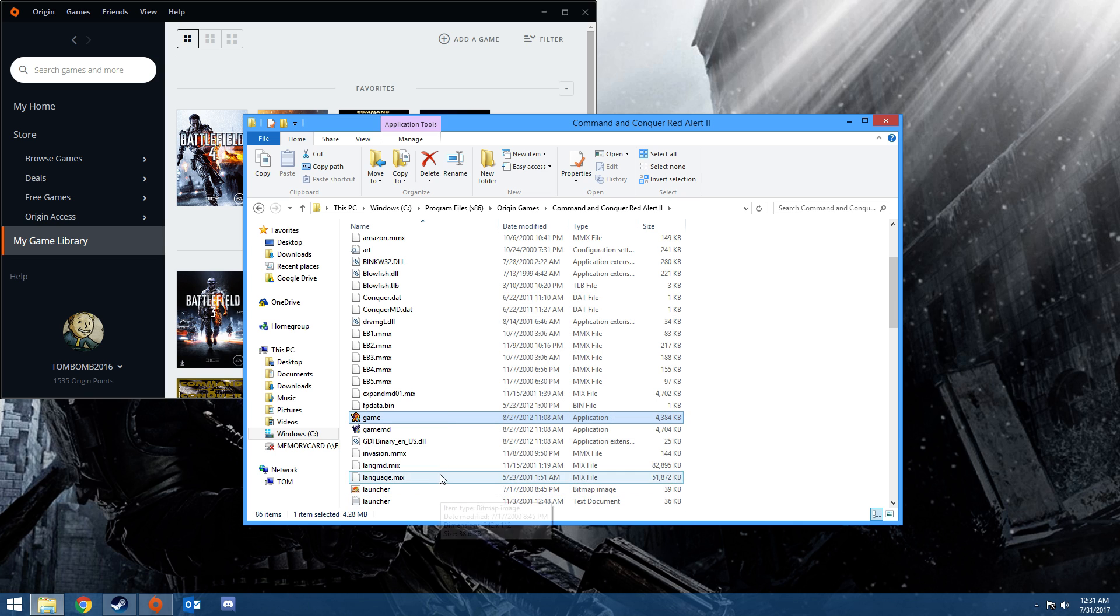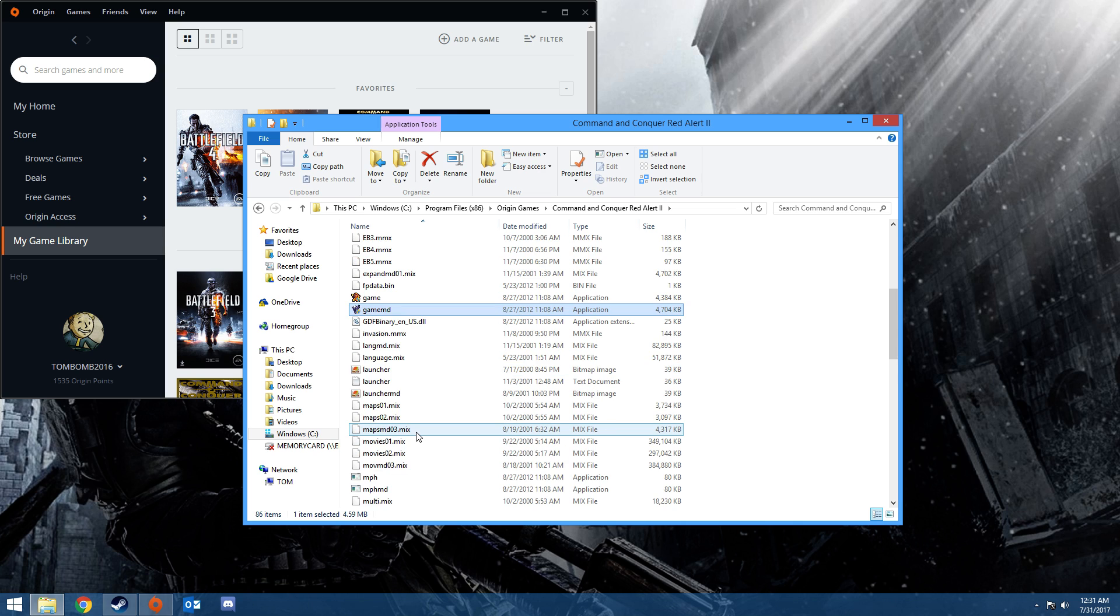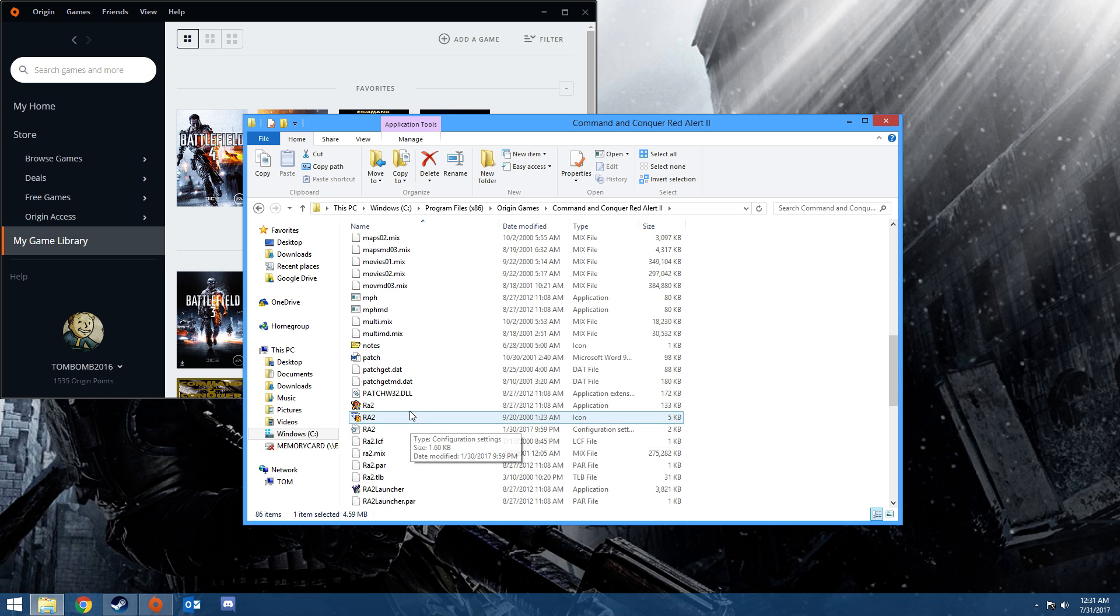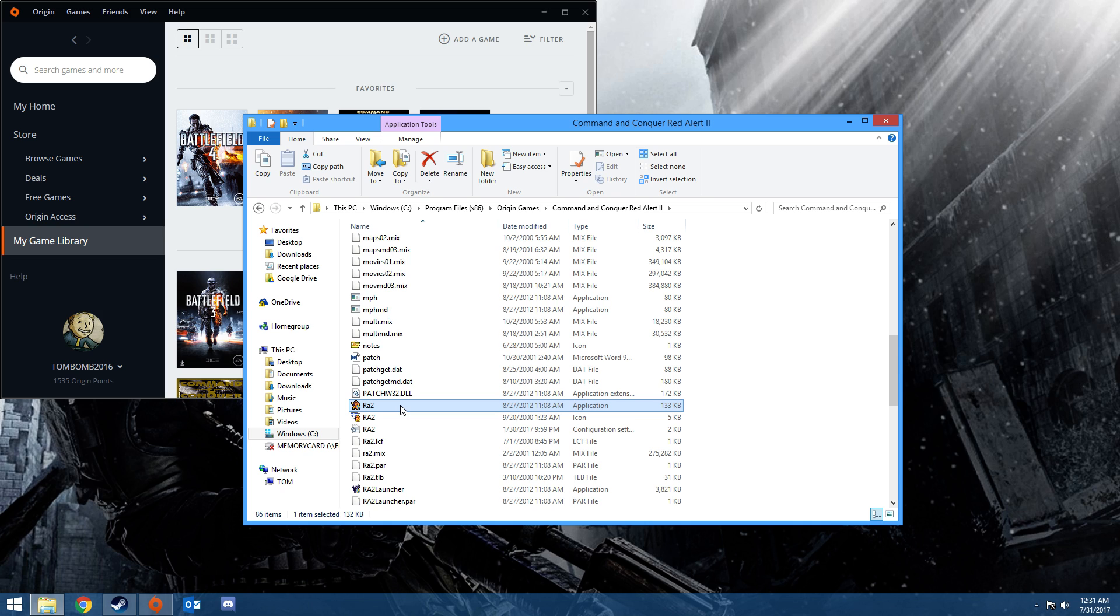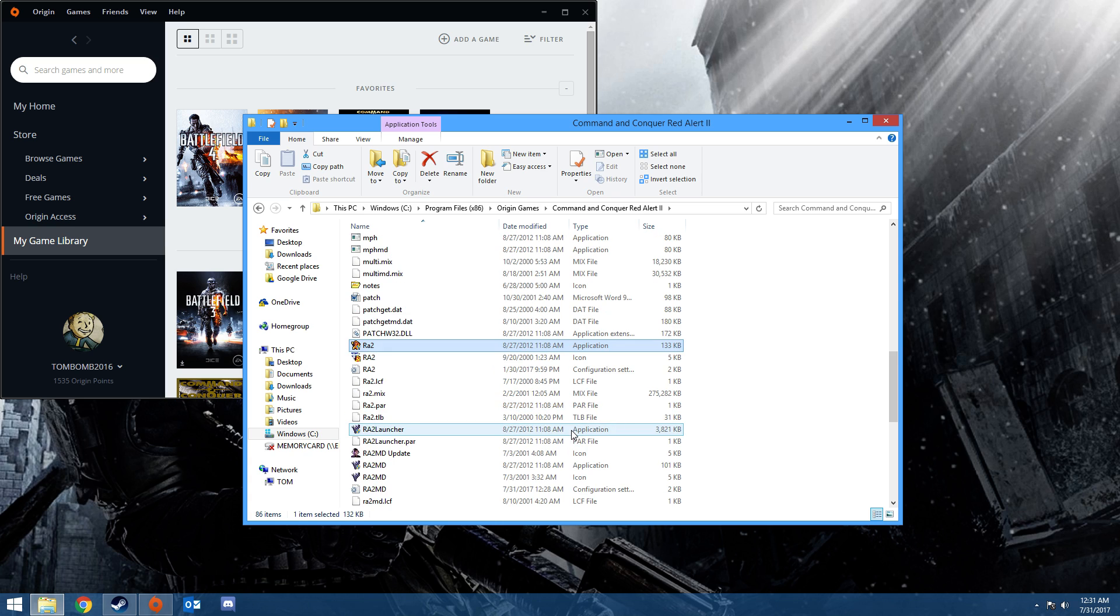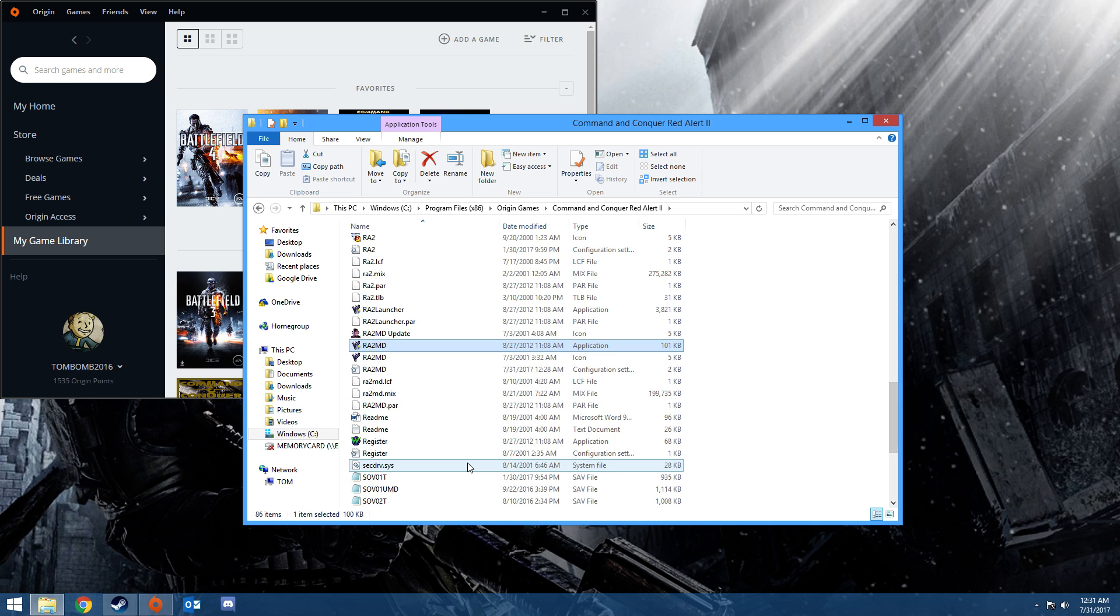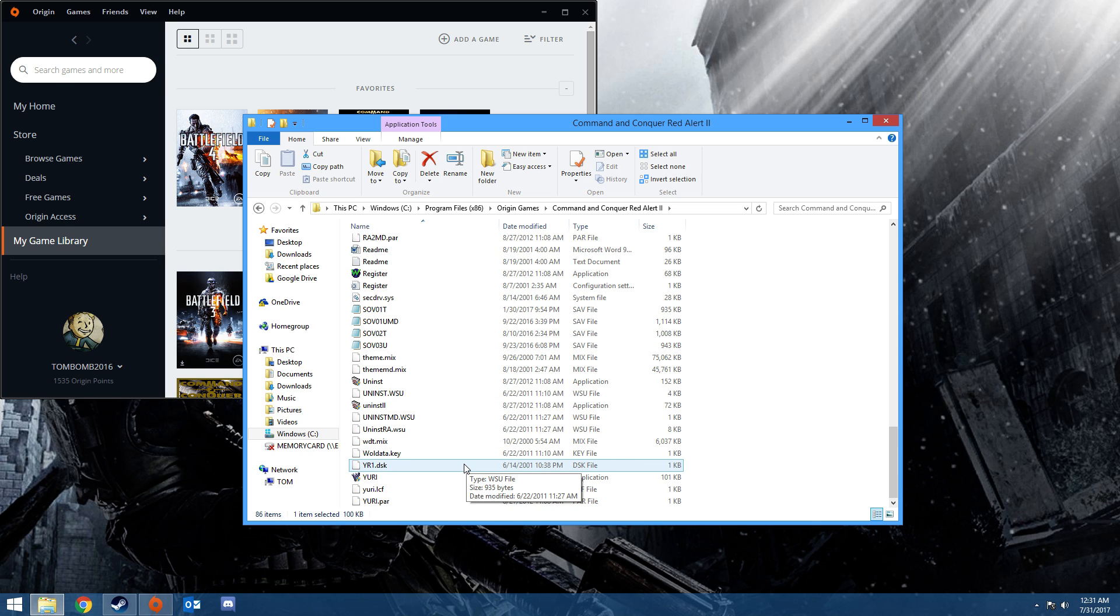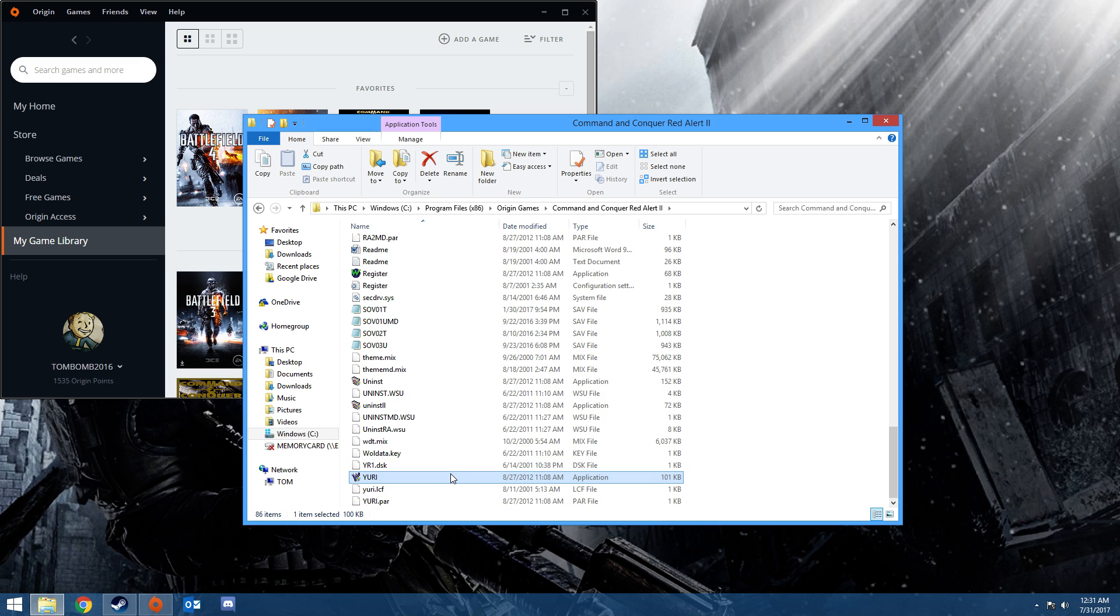You want to do the exact same thing for GameMD. You want to do it also for RA2, this one and not the icon, only application if it says that, not application extensions. And then you want to do it for RA2 Launcher, RA2MD, and then Yuri. If you miss any of them with switching all of them to the same settings, it will not work. You have to do it all the same.